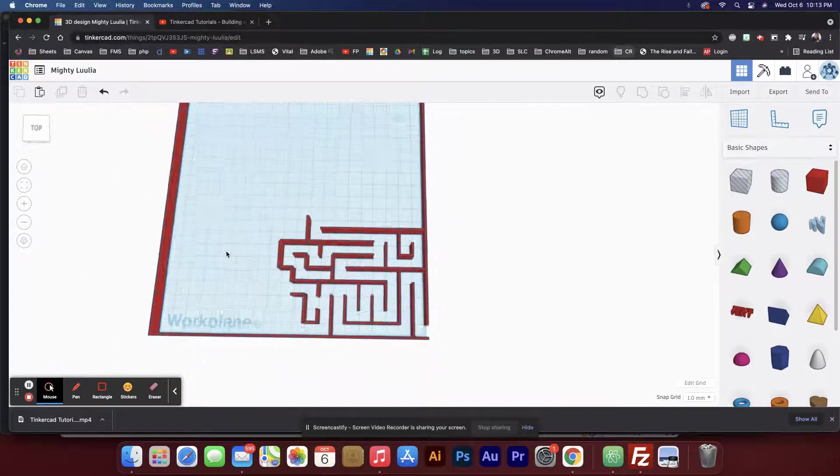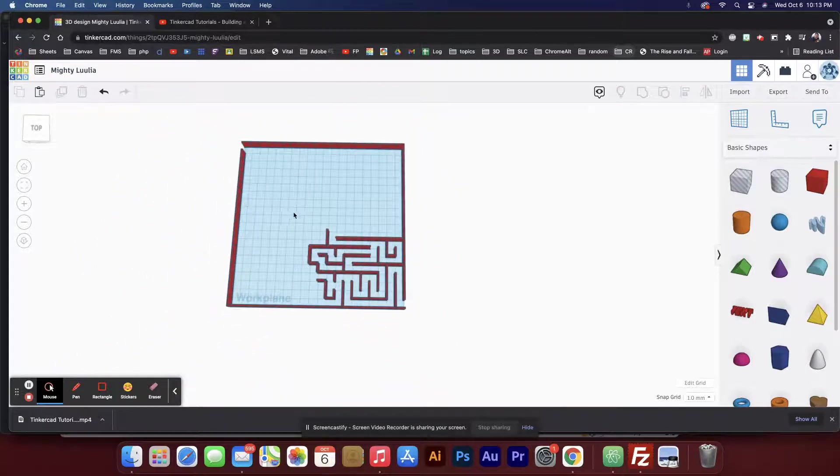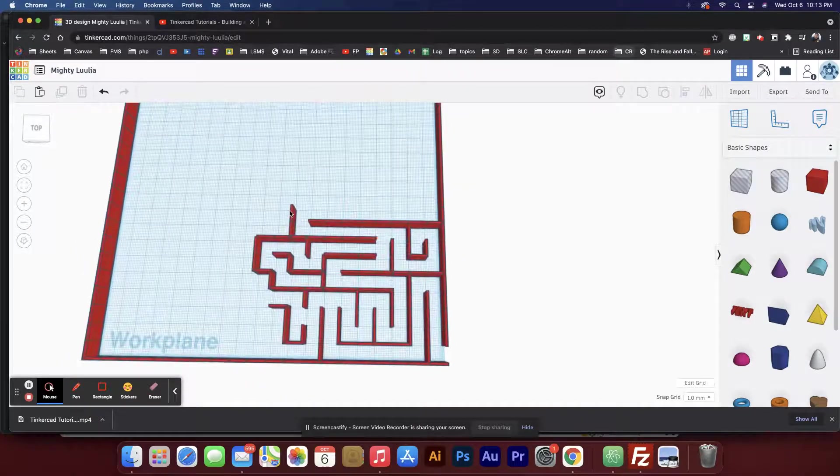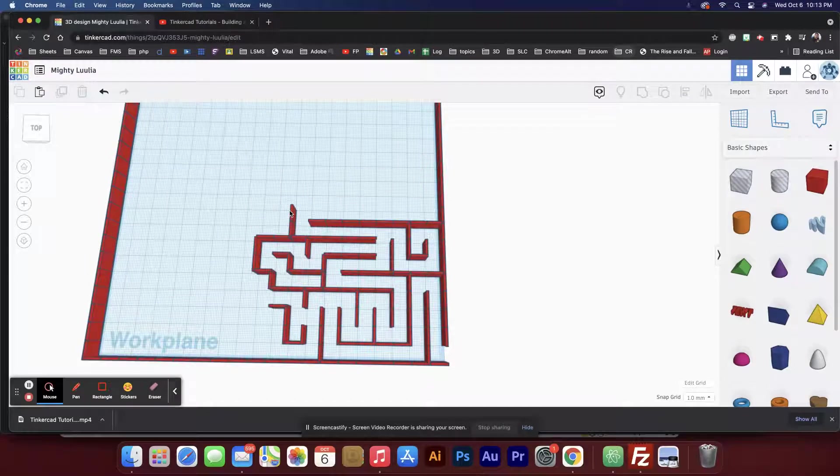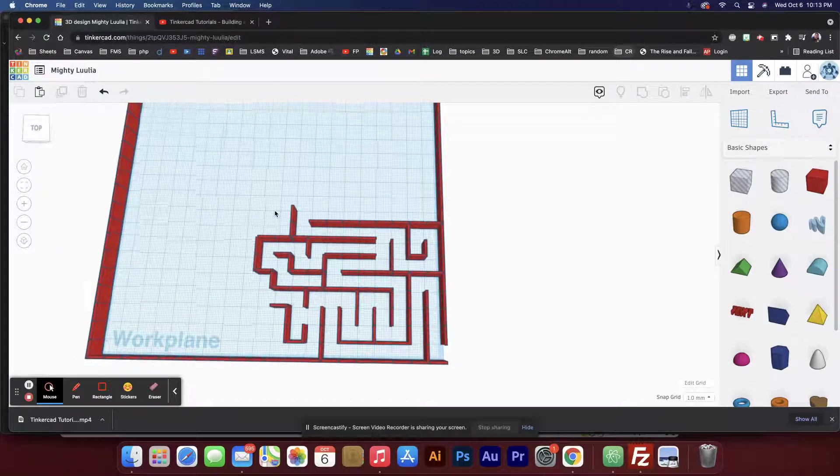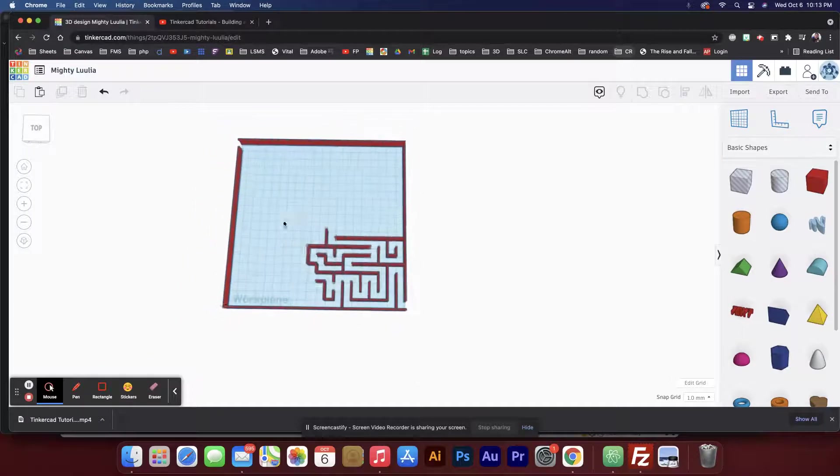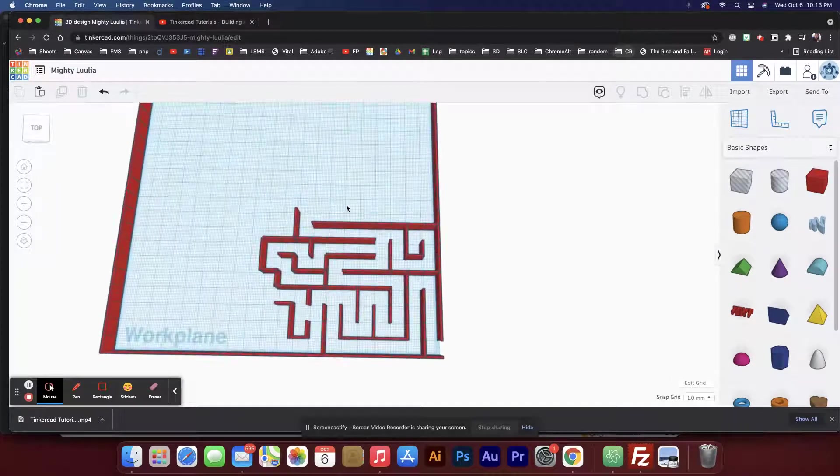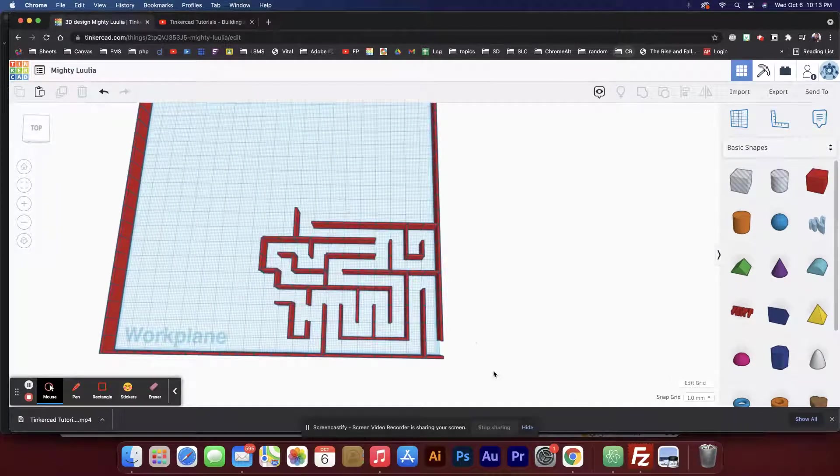Much easier than trying to manipulate these walls with the mouse cursor or a trackpad of course would be even worse. Alright, so that's how I would go about making a maze.